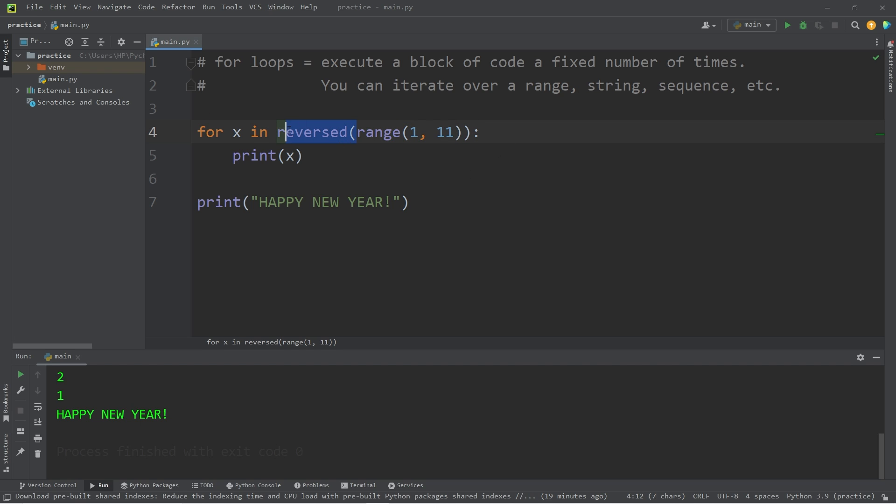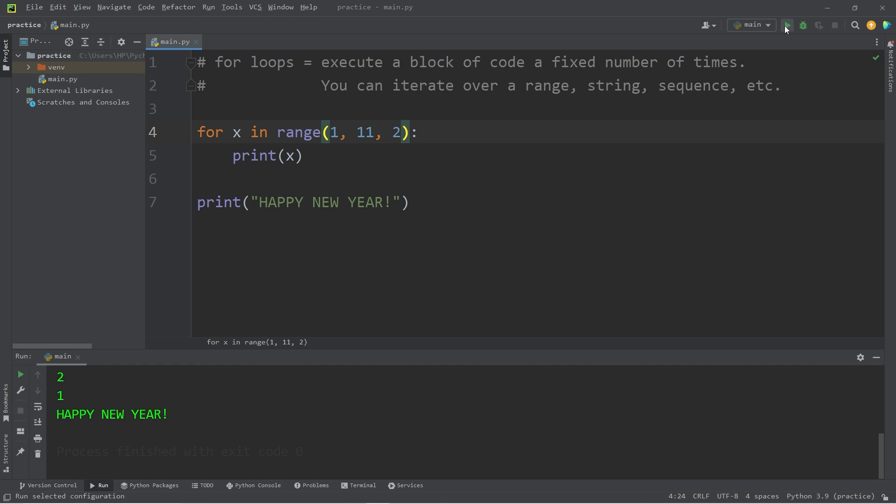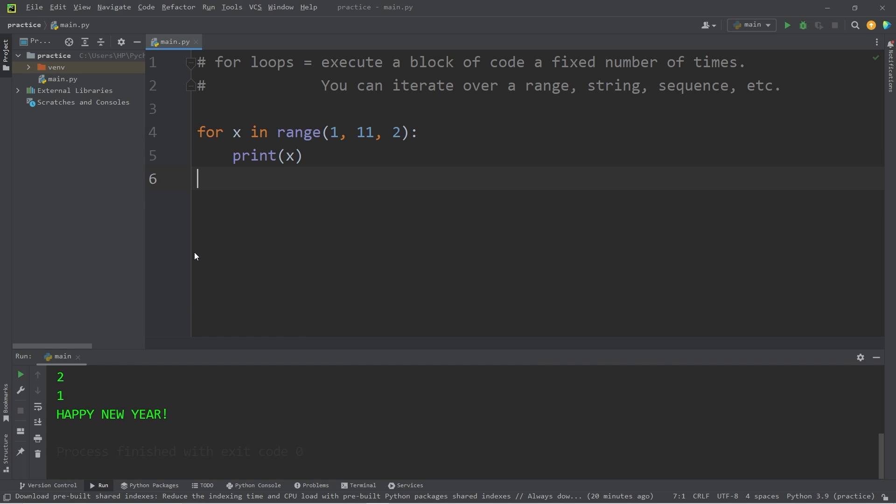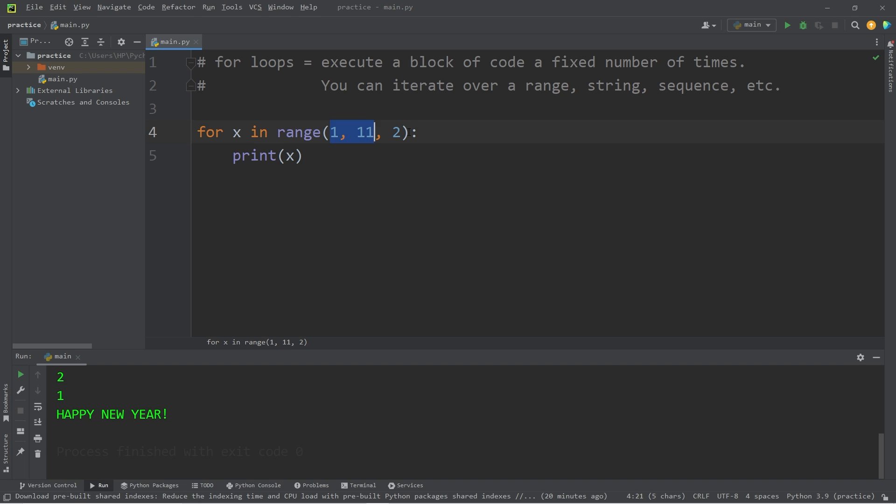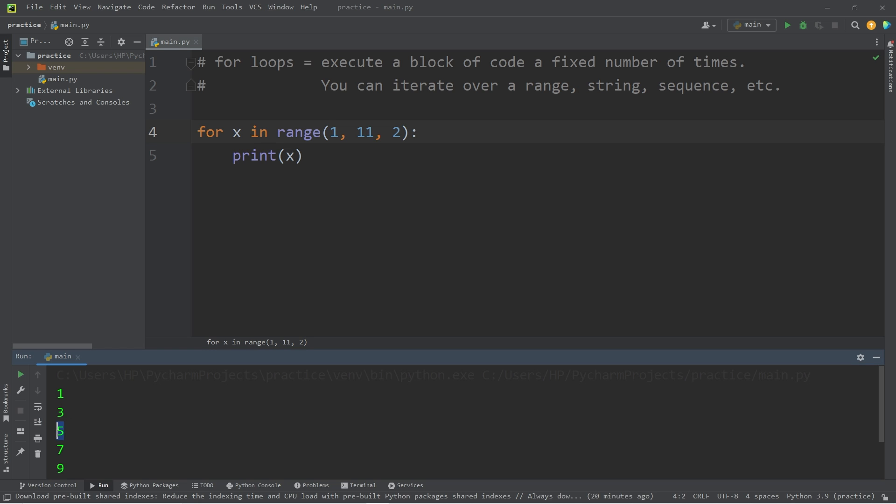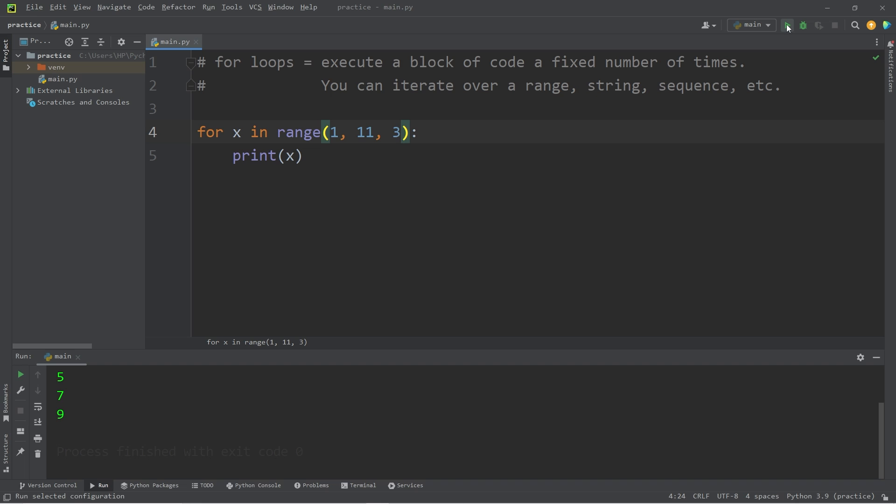There is an additional parameter too you could add. That is the step. If you would like to count by 2s, you would add comma 2. So I'm going to get rid of Happy New Year. Let's print the numbers 1 through 10, but we will count by 2s. And this does begin at 1 though. So 1, 3, 5, 7, 9. If you were to change the step to 3, you would count by 3s. Beginning at 1, 4, 7, 10.